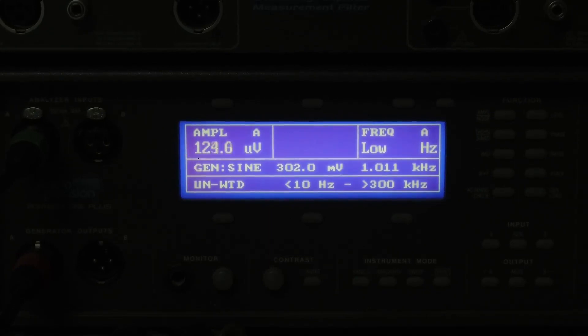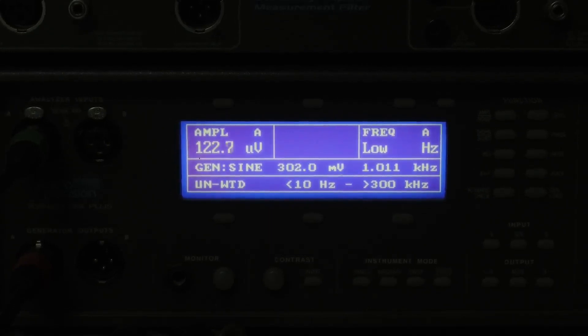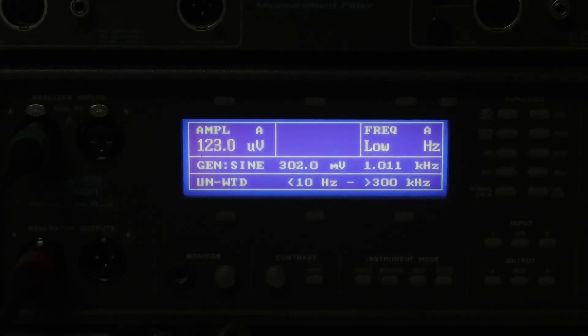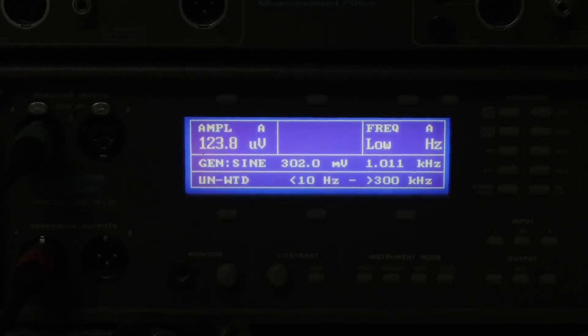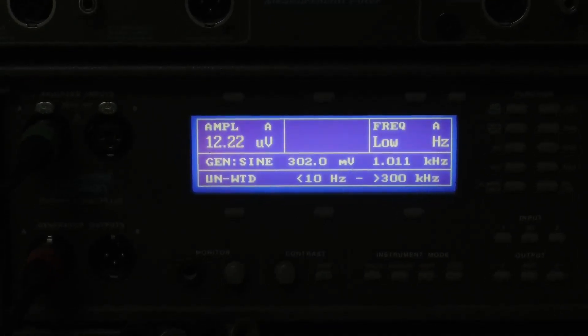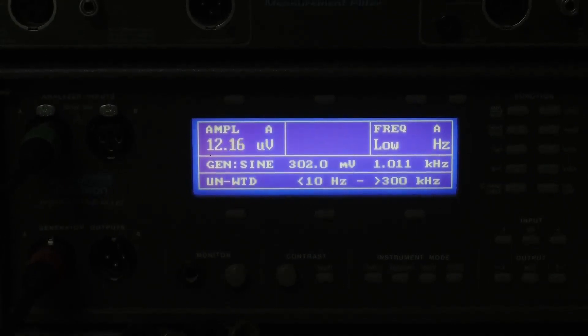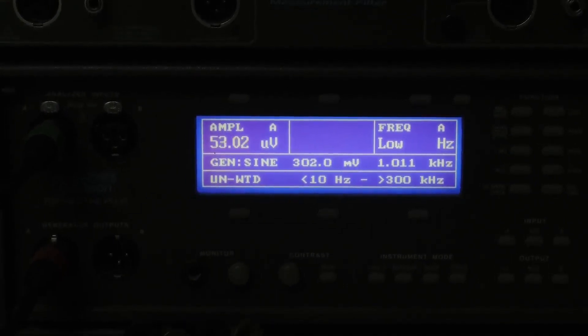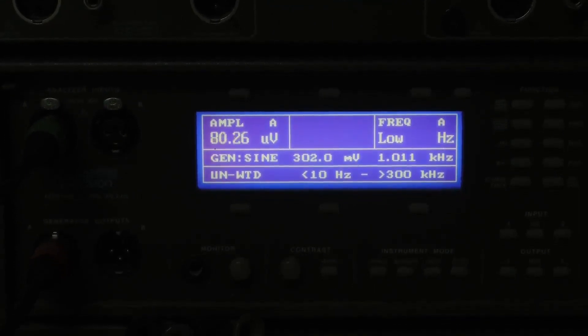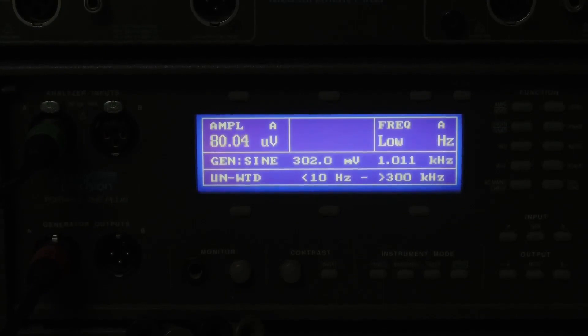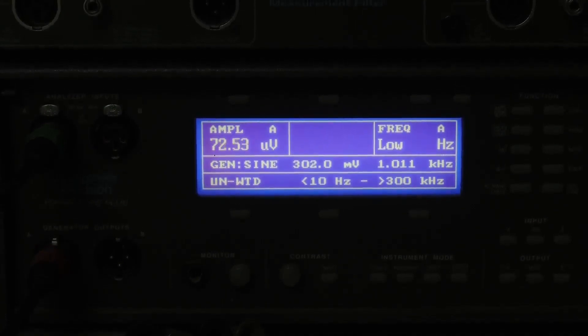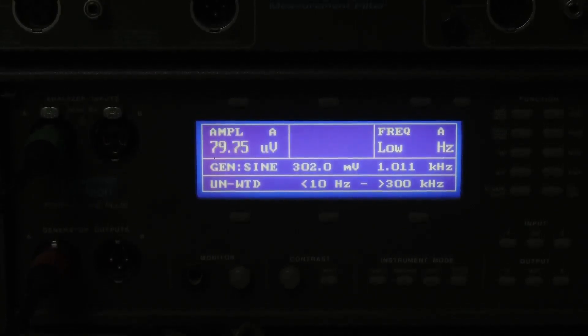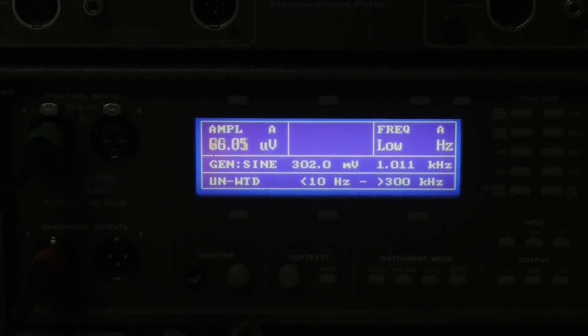LM317. Oh, very interesting. 120 microvolts. ADR4525, 12 microvolts. 78M05 is 52 microvolts. 7805 is, call it 80-ish microvolts.